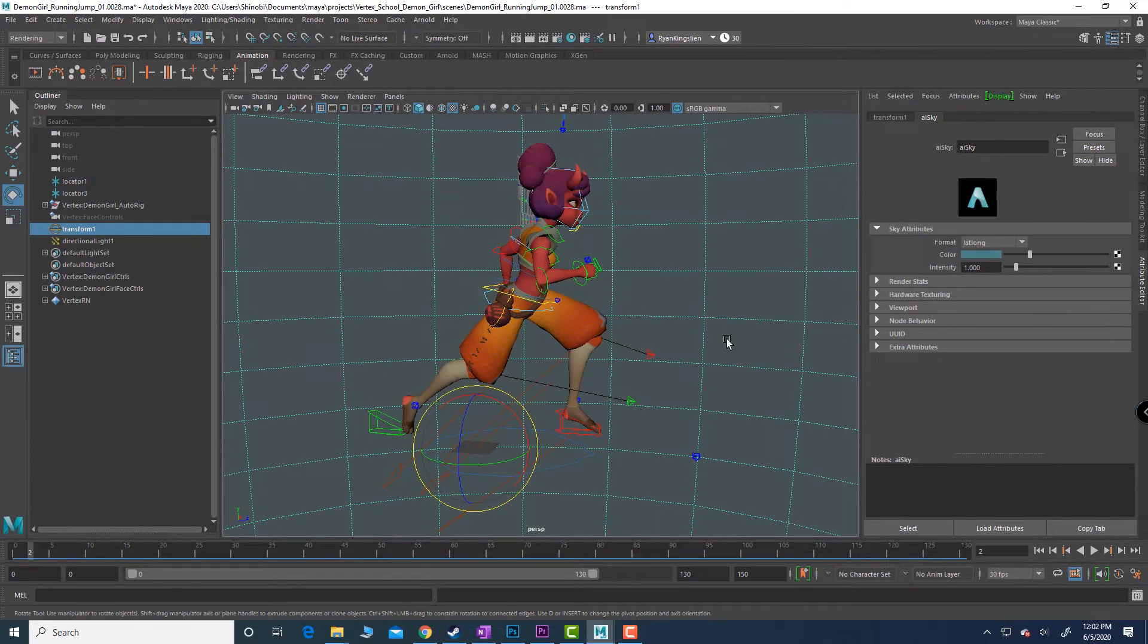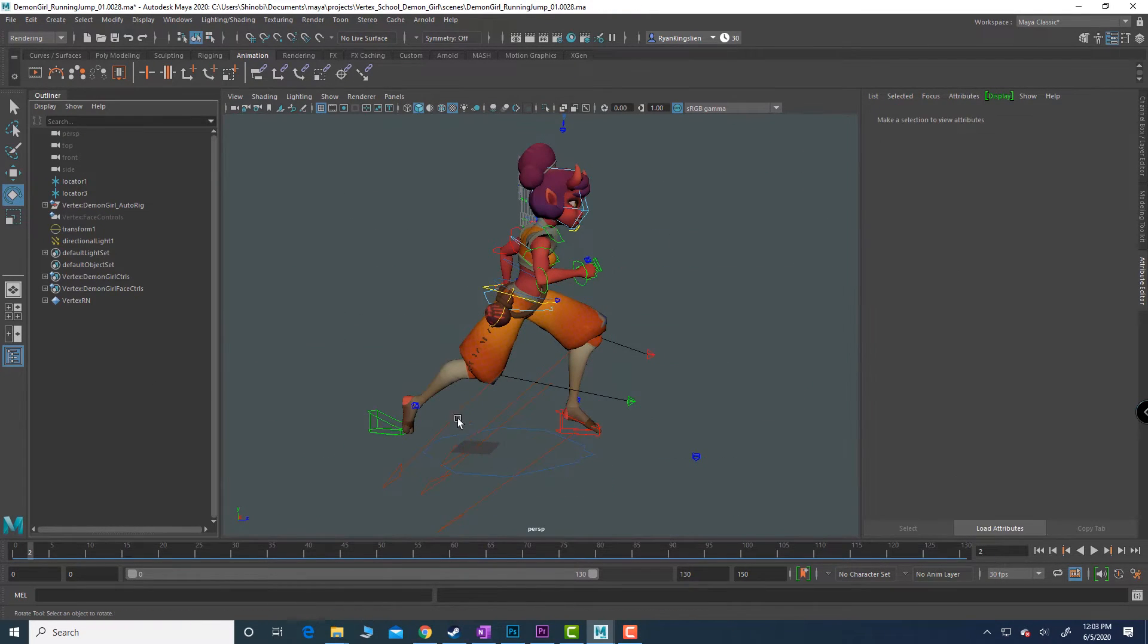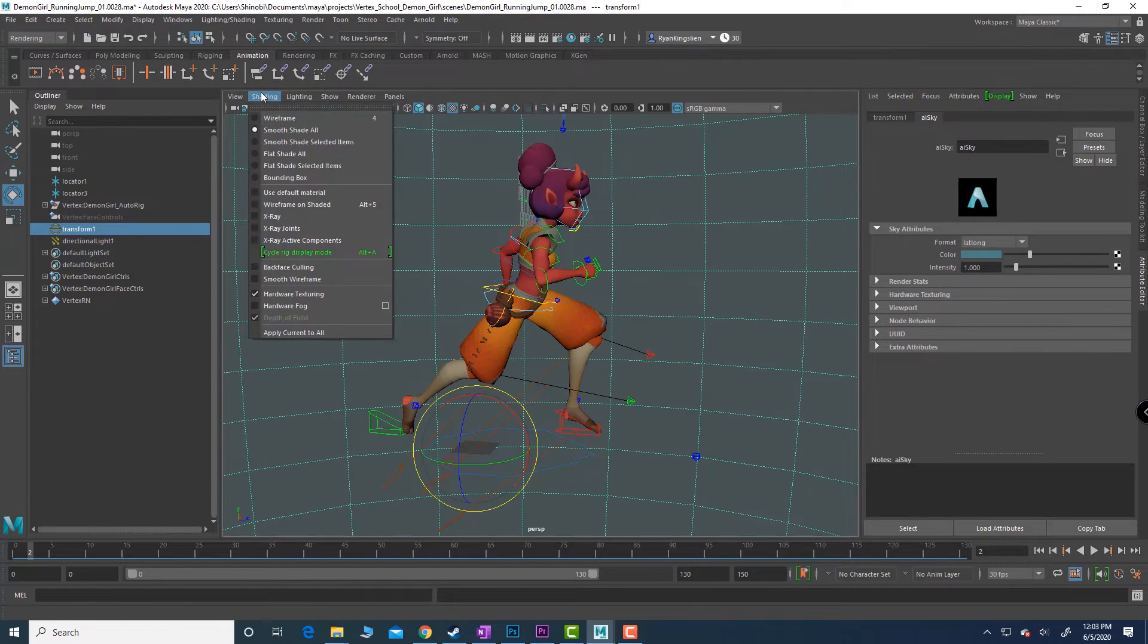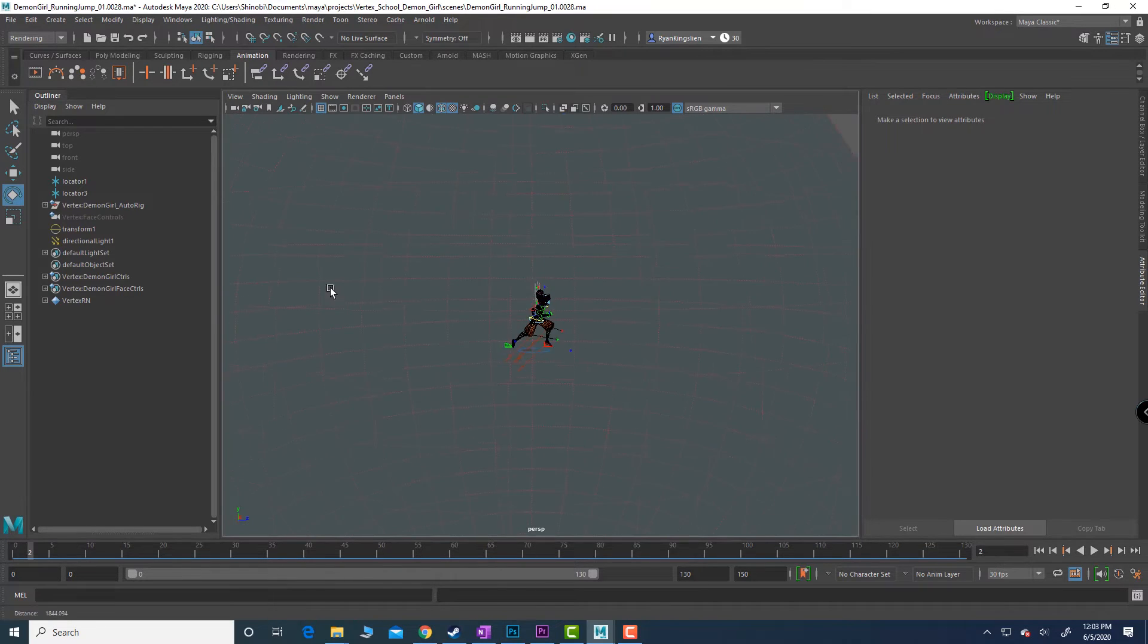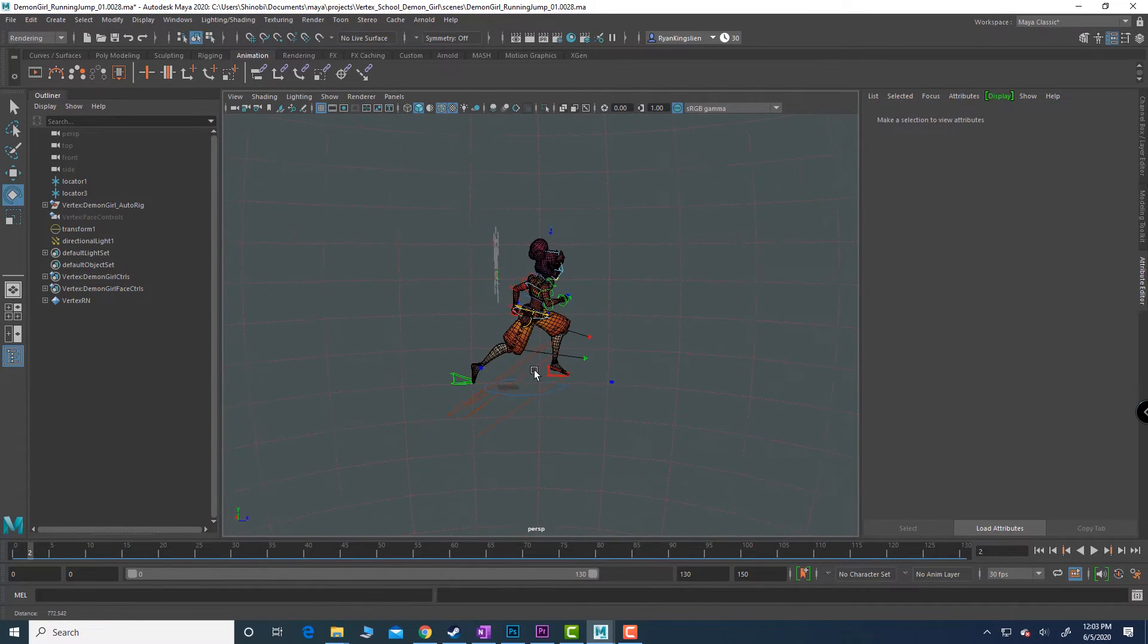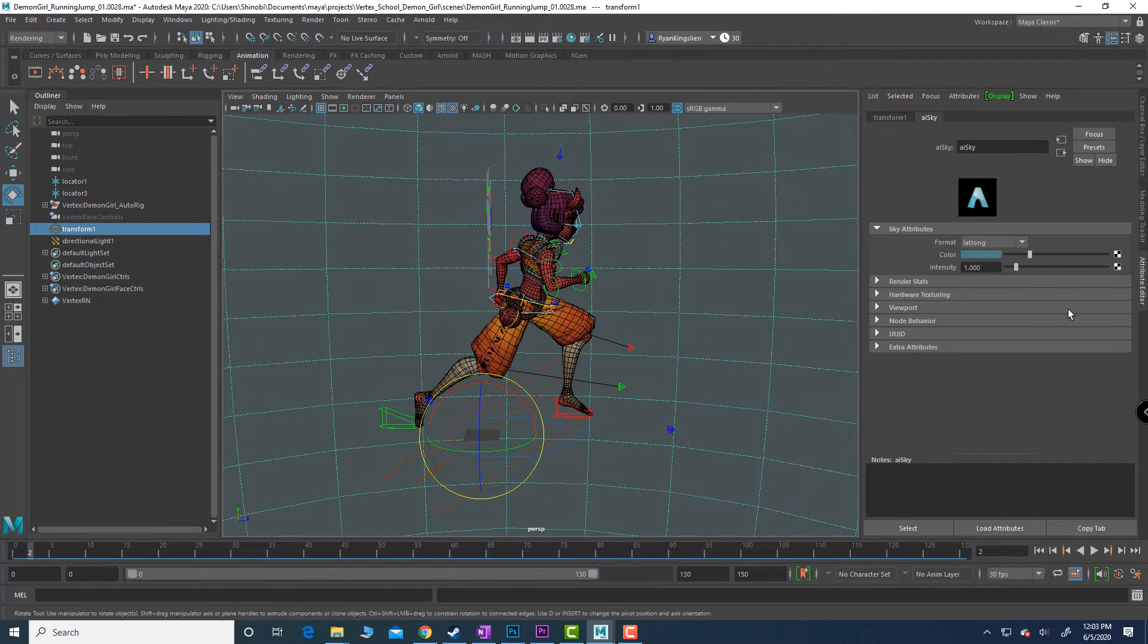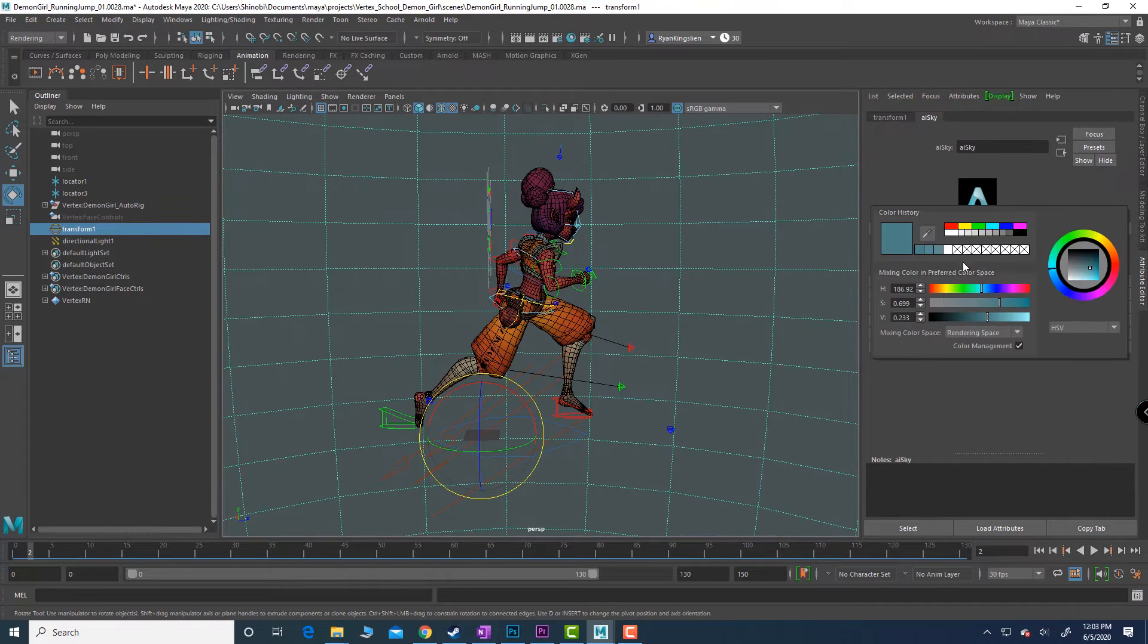Which is really just a matter of selecting this big thing in the background. I've got the light here or I can select this. If we go shading wireframe you'll see that what we're looking at with that AI sky is a sphere that this character now belongs inside of. So we can select that.